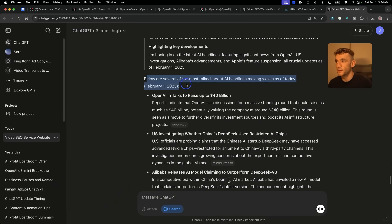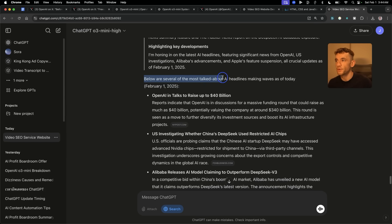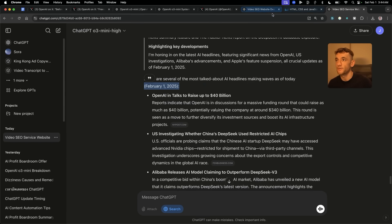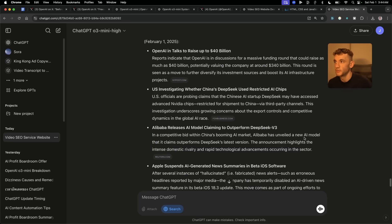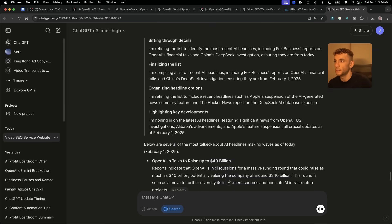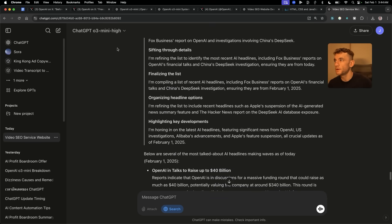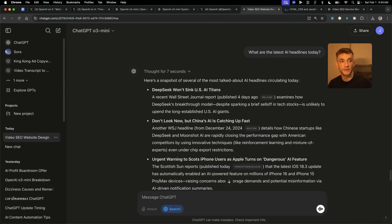Let's see what ChatGPT O3 Mini High did — this is much better. It says 'below are several of the most talked-about AI headlines making waves as of today, February 21st.' So already the results are better. It talks about Qwen 2.5 and Alibaba's release — much better. So O3 Mini High, you can see a huge difference versus O3 Mini.